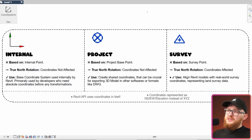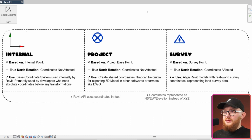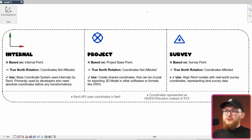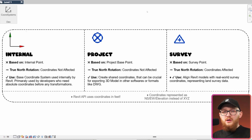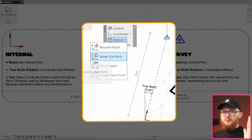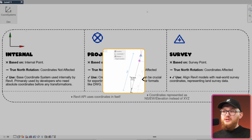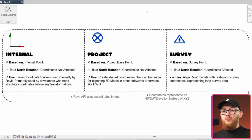Here in Revit you can see a simple infographic about coordinate systems. We have internal, project, and survey coordinate systems with their respective icons. Internal is based on the internal point, project on the project base point, and survey on the survey point. Keep in mind that when you apply a true north rotation in your projects, it's not going to affect coordinates in your internal or project systems. However, it is going to affect your coordinates in the survey system.